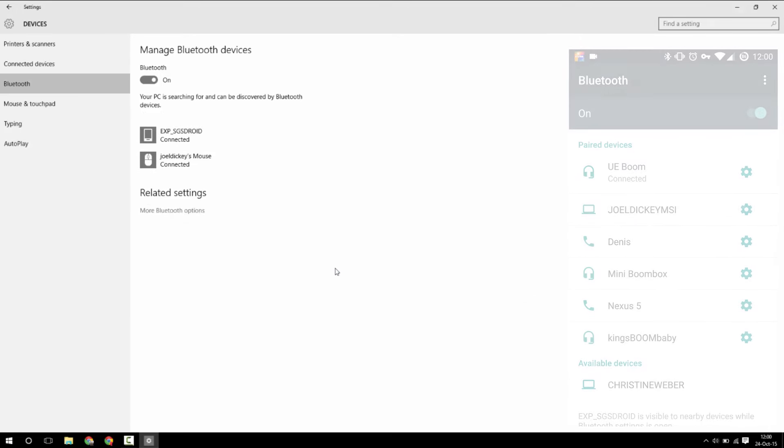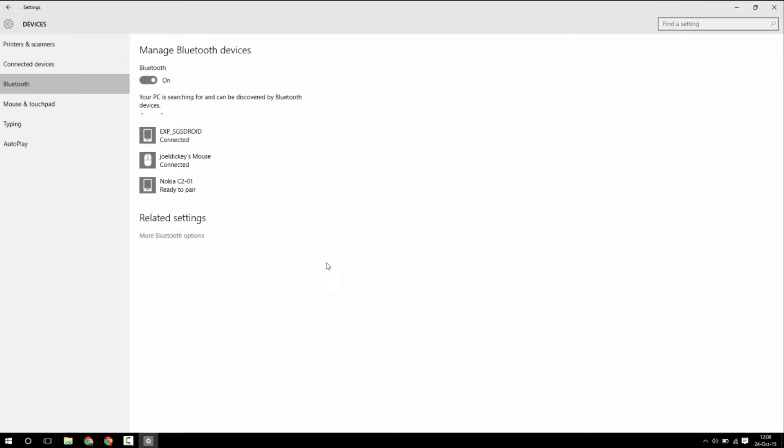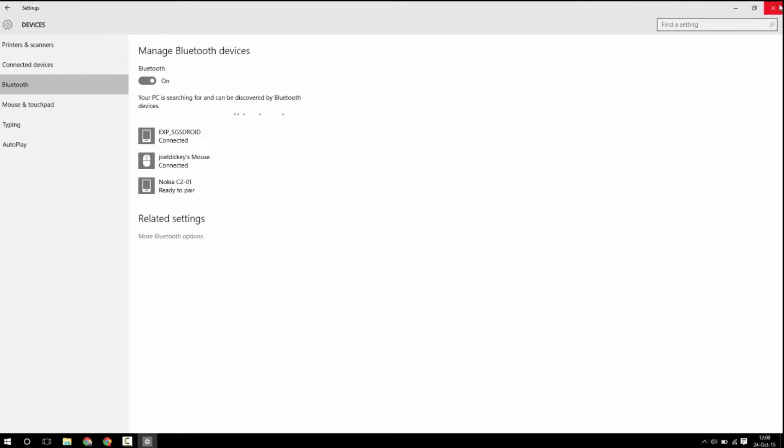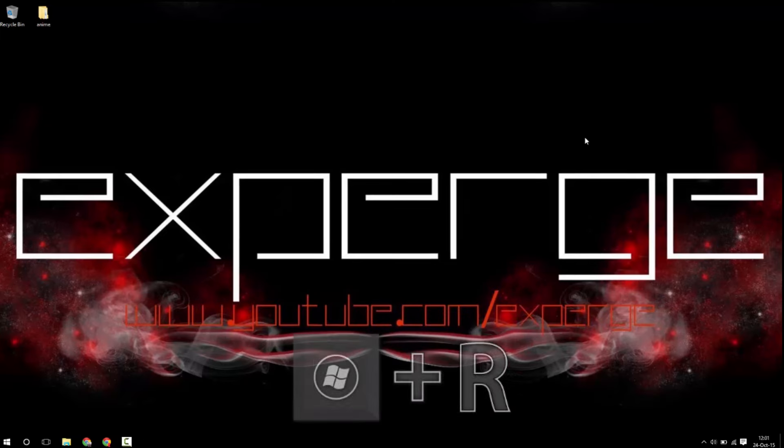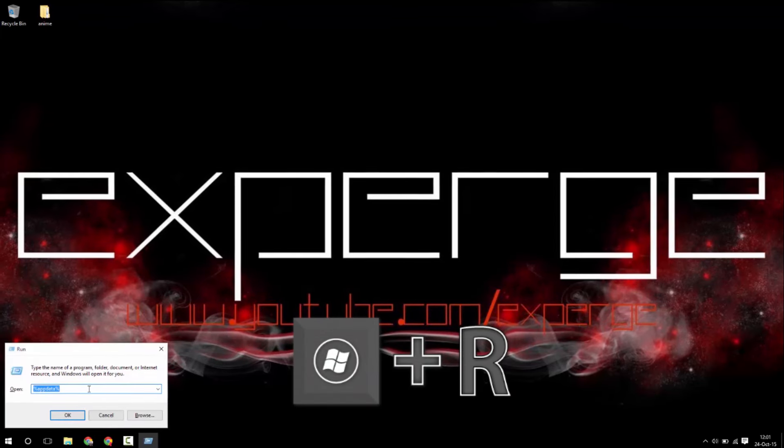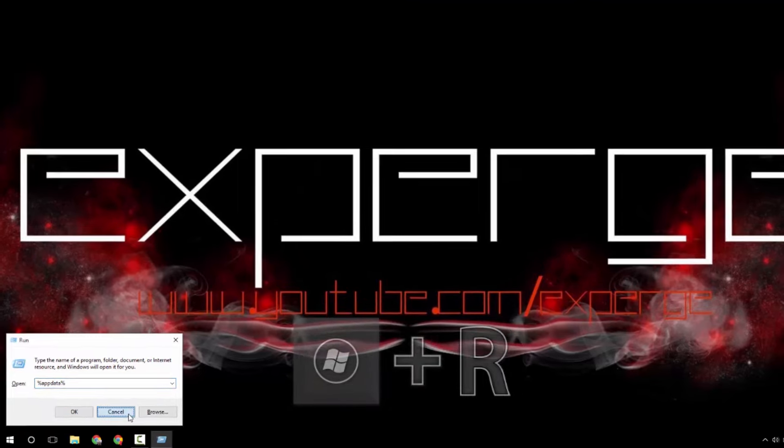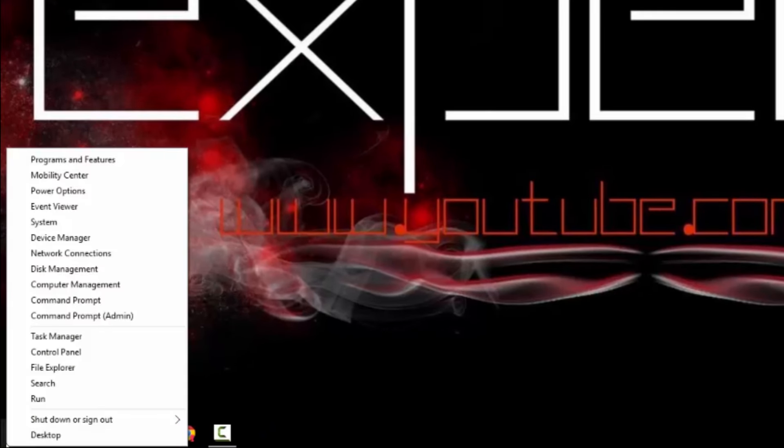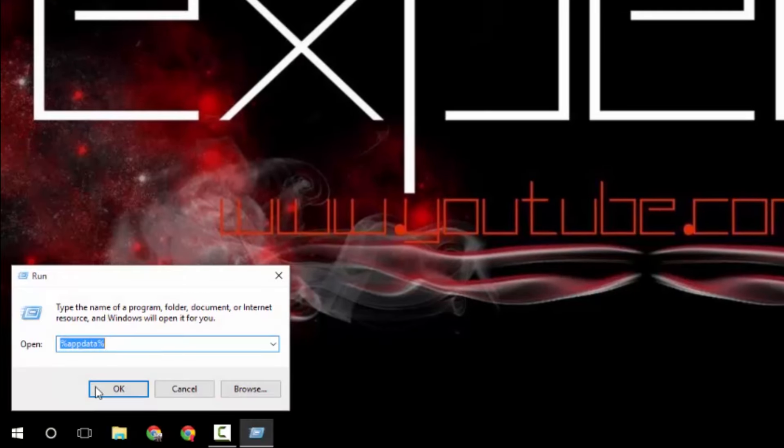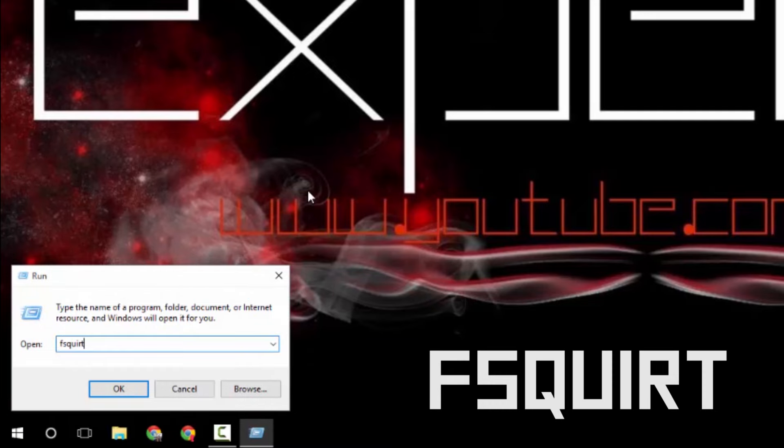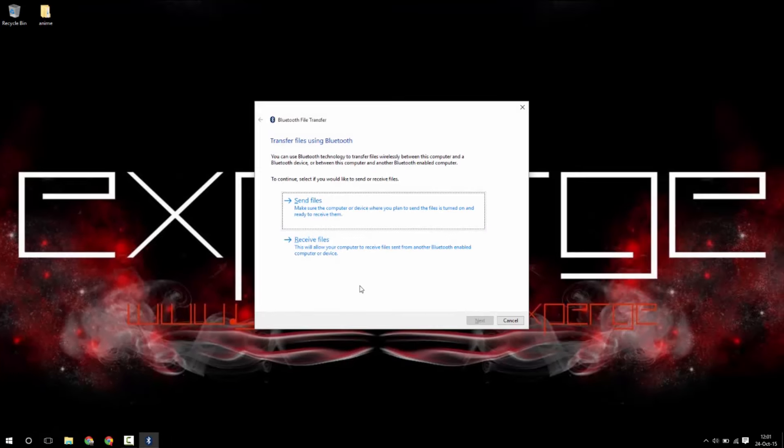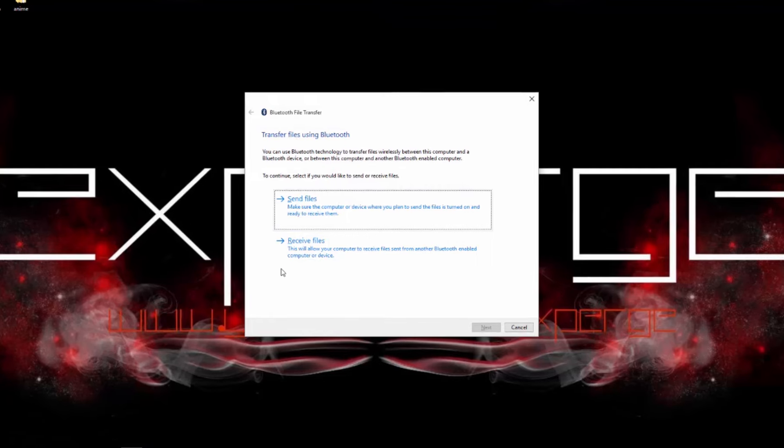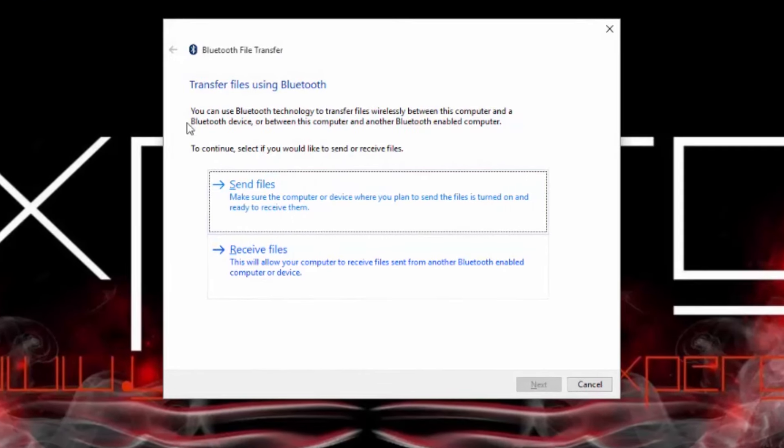Once you've done that, you'll want to open the run menu. To do this, you'll want to either hit the Windows key and R or right-click in the bottom right of the screen on the Windows icon and then select run. Then a little window will open in which you'll want to type fsquared. This will open a menu in which you can choose the top option to send and the bottom one to receive a file.